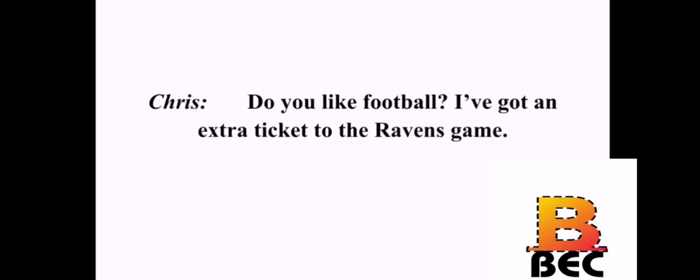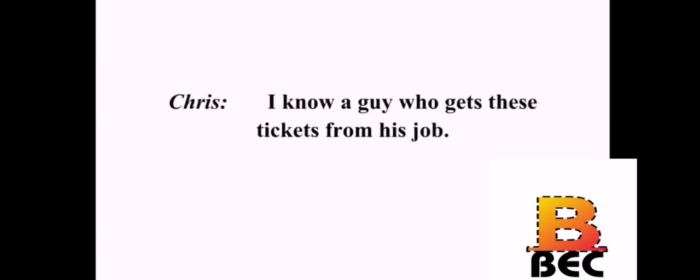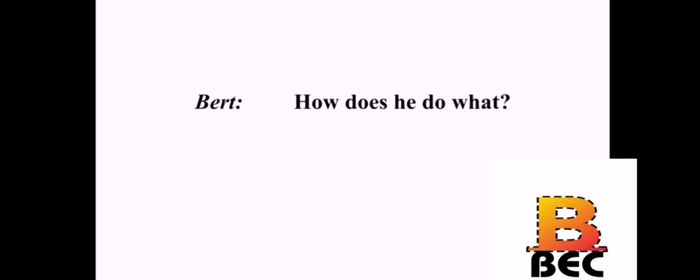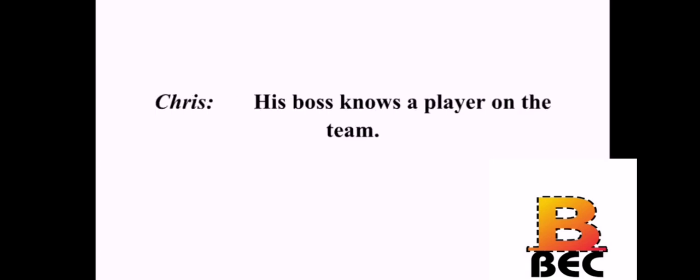Do you like football? I've got an extra ticket to the Ravens game. Of course. I love football. I know a guy who gets these tickets from his job. How does he do that? His boss knows a player on the team. Oh, wow. That's pretty nice.